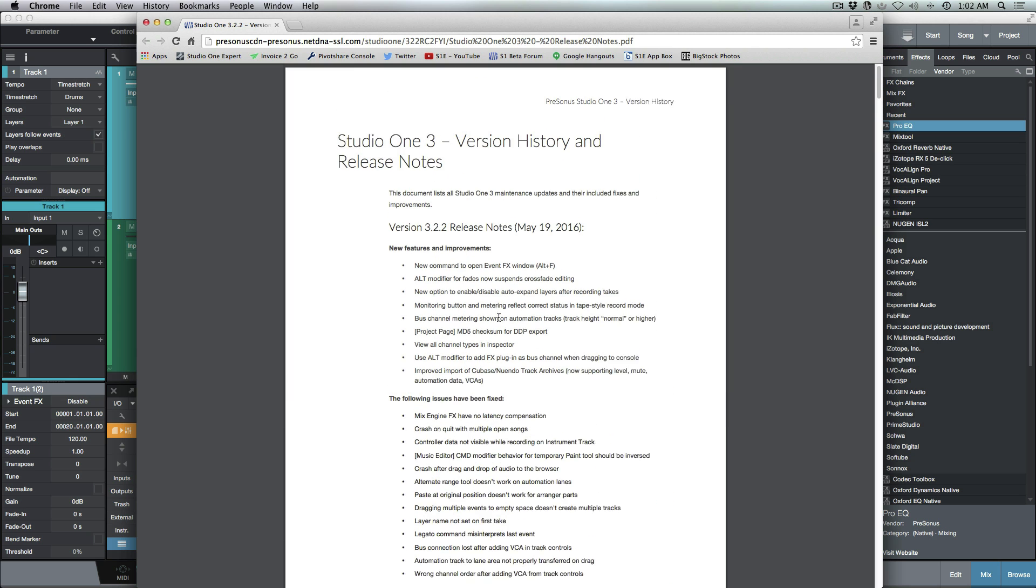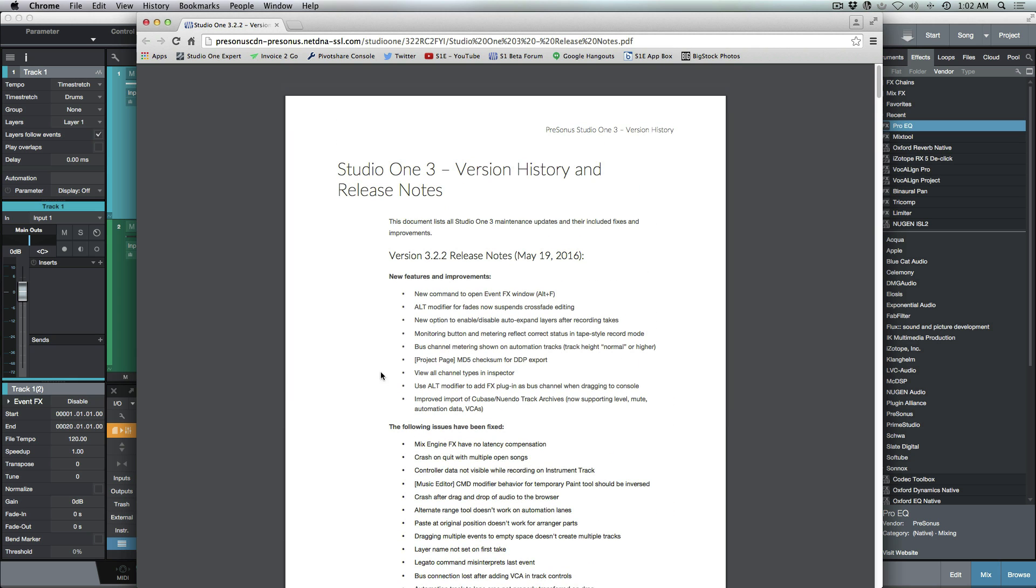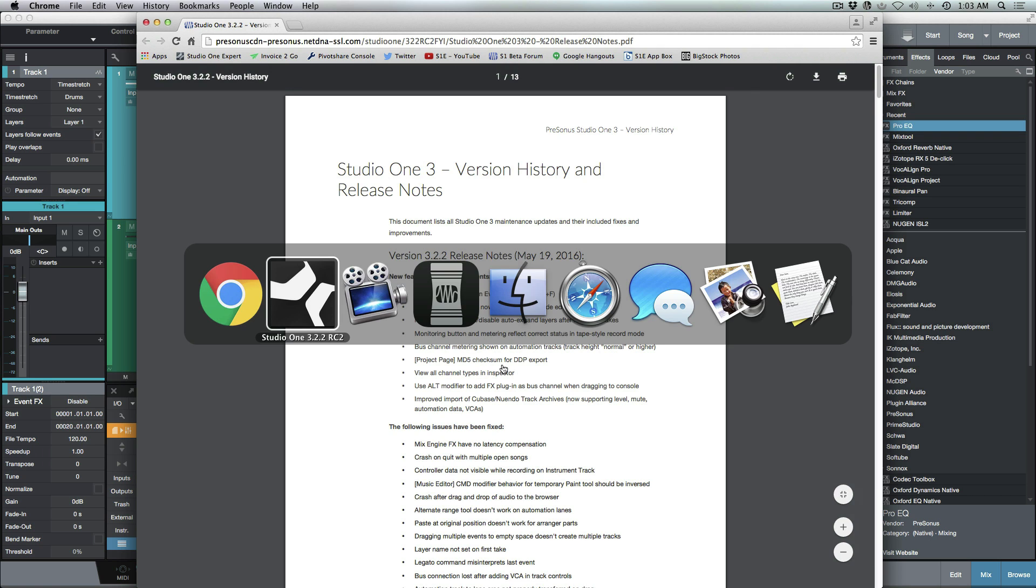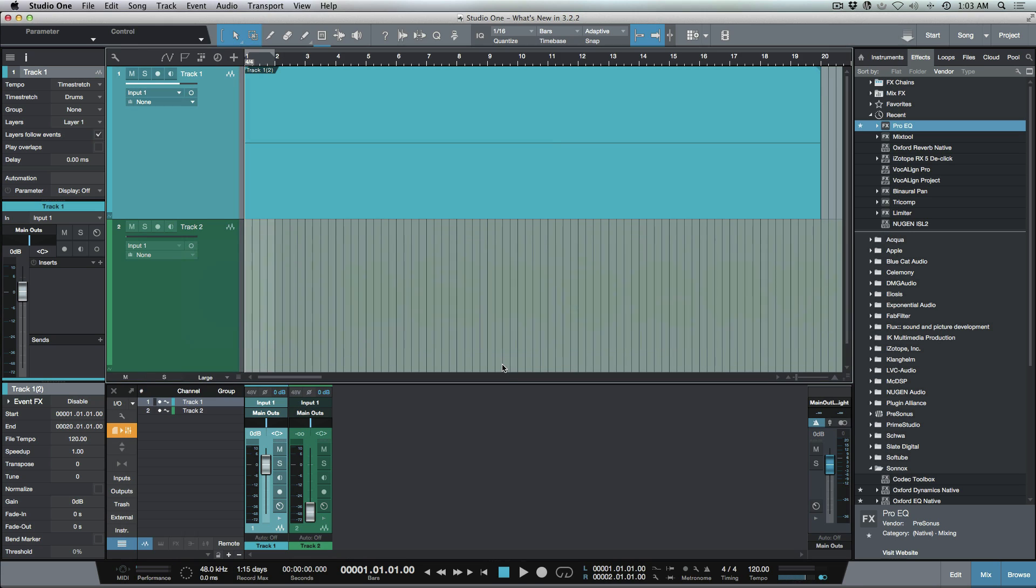We've got a number of fixes and also some improvements. What I wanted to do is have a look at a couple improvements that I feel are really solid improvements that are going to help people's workflow. I'm not going to go over everything, just a select few.